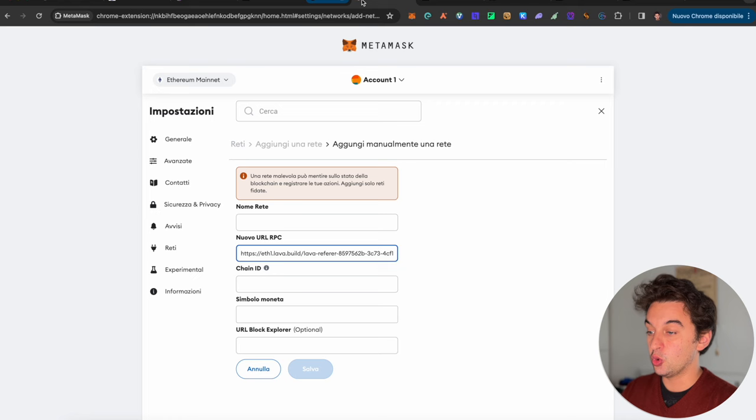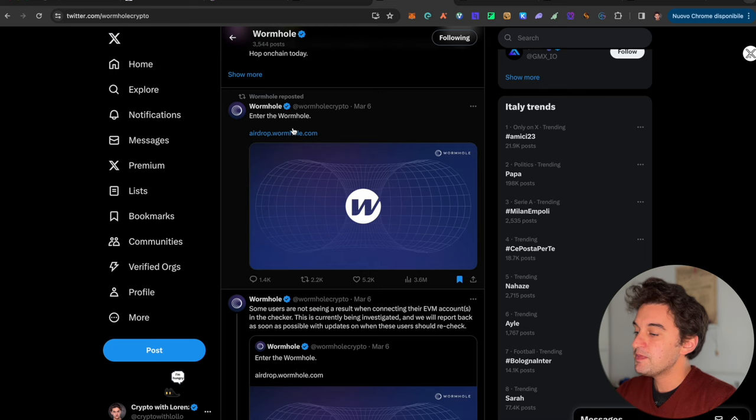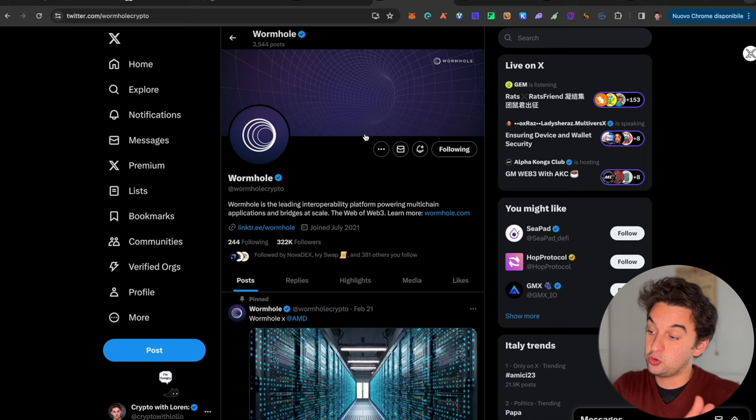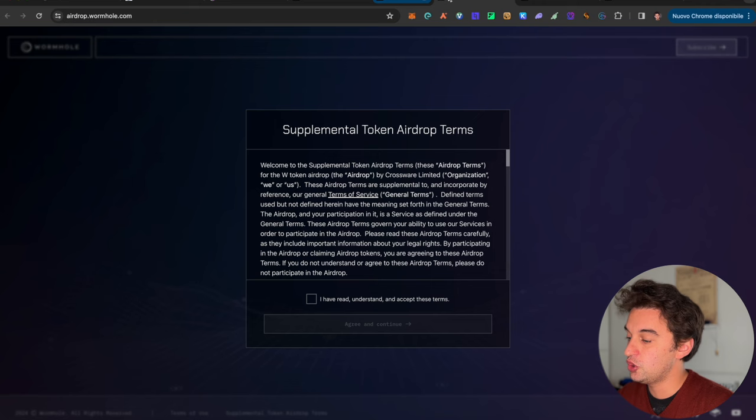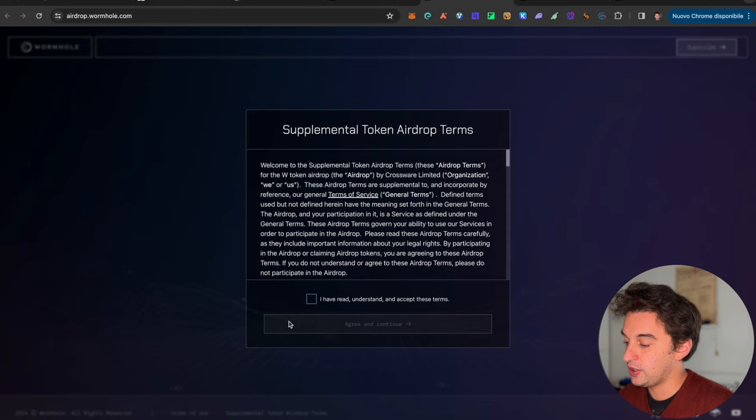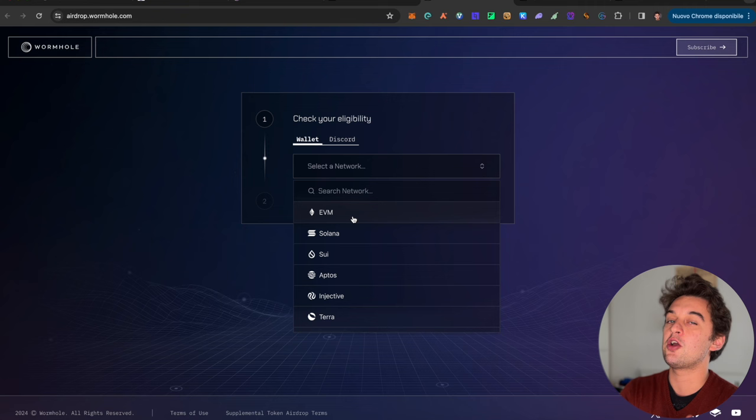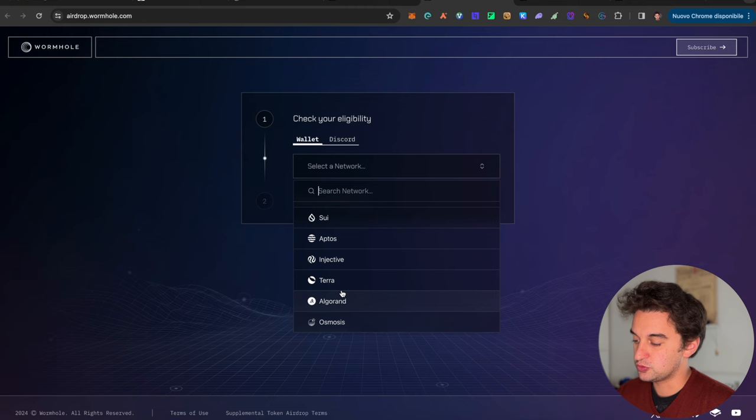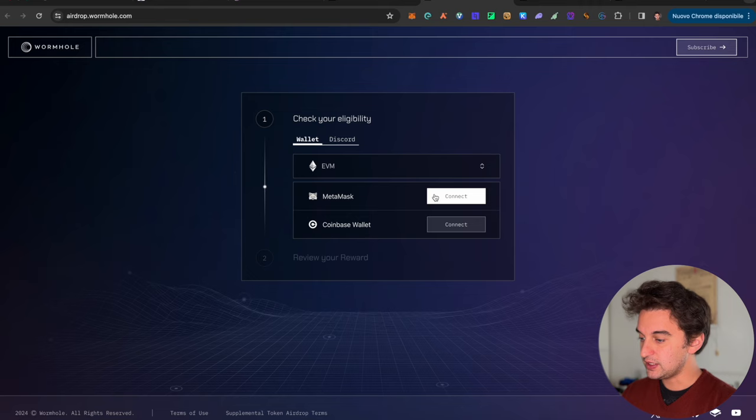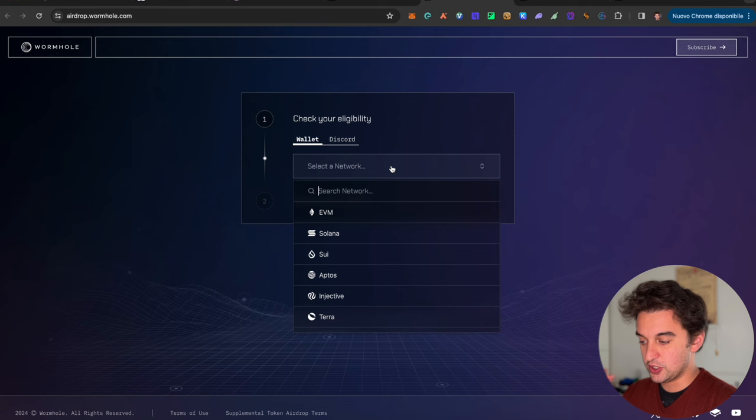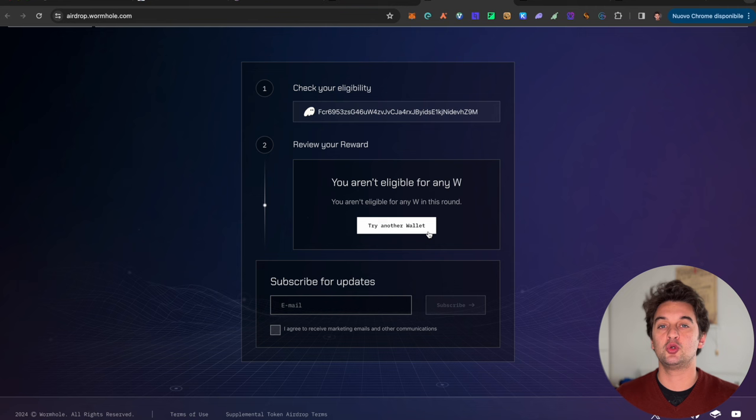Let's talk about the claims. The first claiming, if you have lived under a rock, is the Wormhole airdrop. You're able to claim it very soon. For now, you're going to claim your allocation on this website. Put your EVM, Solana, Sui addresses - make sure to check all of them. Don't think you haven't used Aptos or Osmosis - go and check them all. I personally have no allocation. The tokens are already trading at about two dollars in the secondary market.